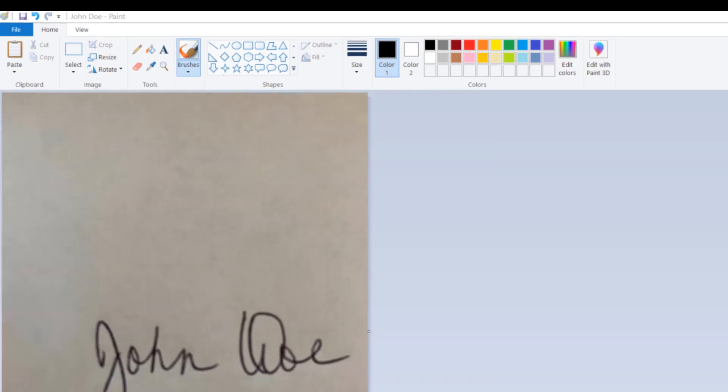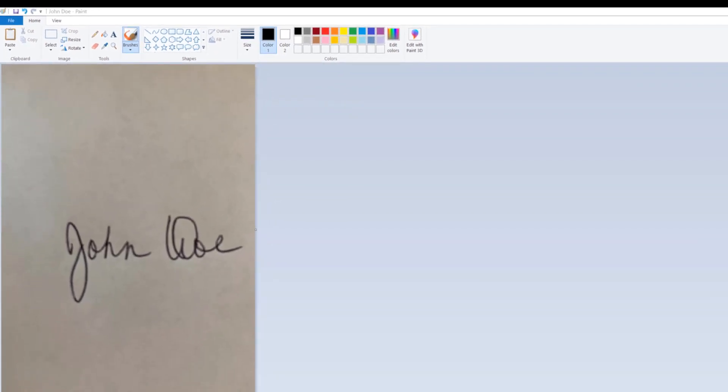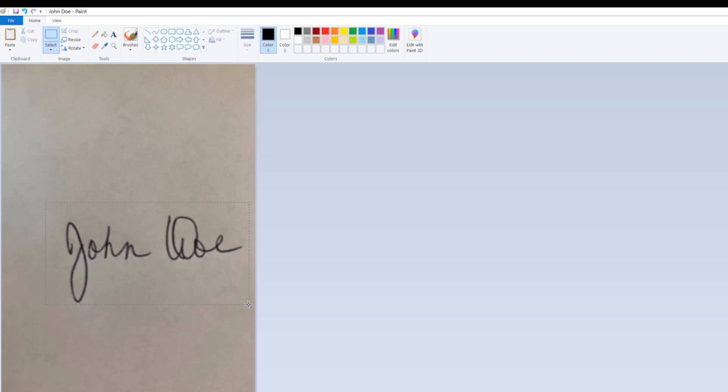Next, you'll notice that the paper itself takes up most of your photo. We want to just select the signature area only, and we'll do that using the Rectangular Select tool. And then I will click and drag over it, trying to get as close as possible to the top and the bottom of it. Once I've selected it, now I'm going to use the Crop tool.